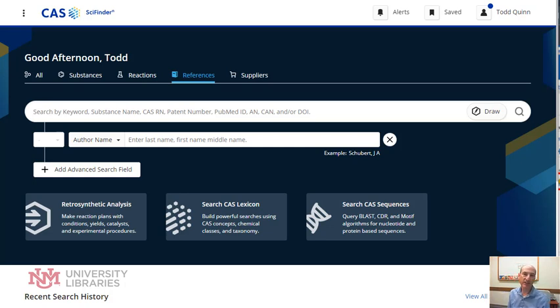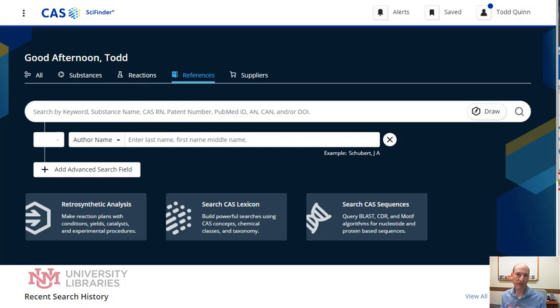SciFinder is the key resource in the discipline of chemistry. Once you're into the database, you have to create an account. You can do a search here.